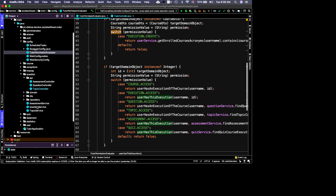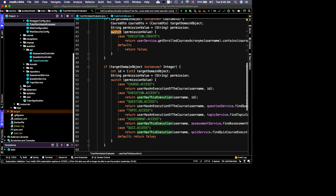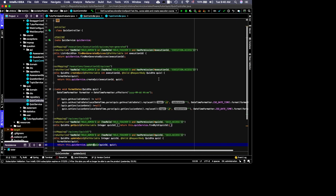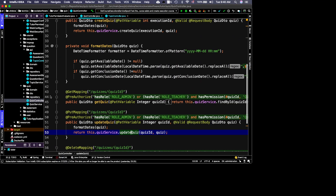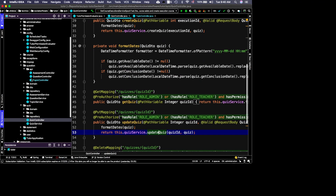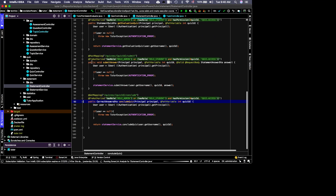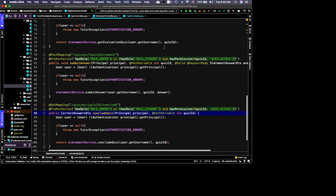You can verify this pattern across other controllers — for example, the QuizController shows very similar rules. Looking at the StatementController, which involves students: when a student submits an answer, both admin and student can do it, but the student must have permission for that quiz, which means they are enrolled in the course execution.